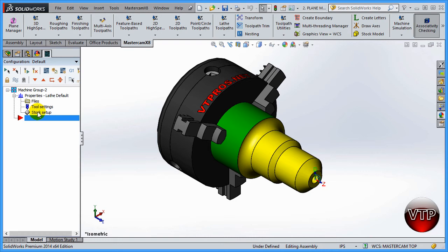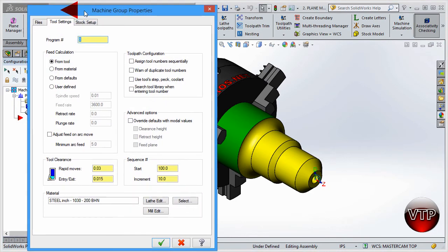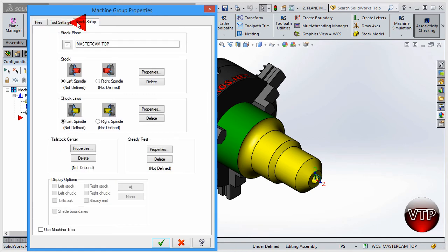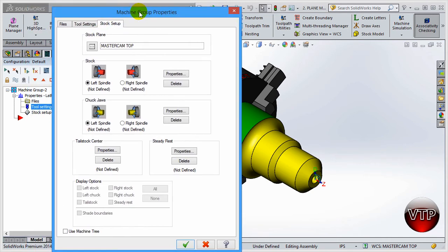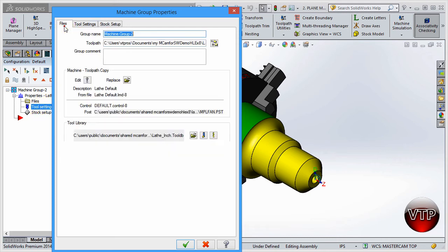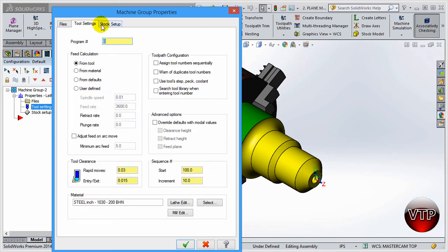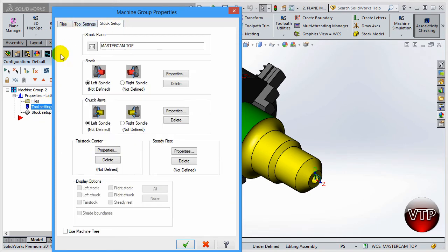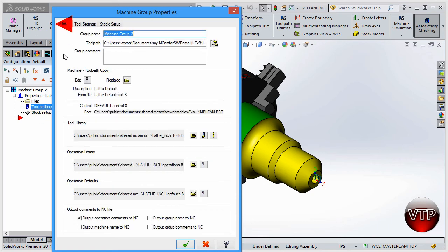You're going to see Files, Tool Settings, and Stock Setup. If you click on any one of these, the dialog box will appear for the Machine Group Properties, and you can access any of them from here. You don't have to close out and go back - all the tabs are there for each of the three options under Properties.